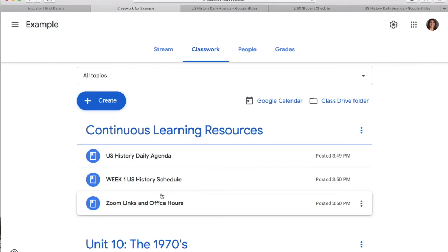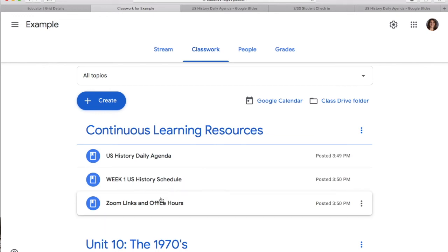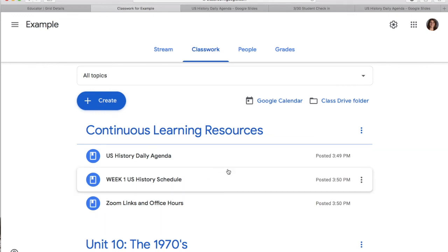Then look at your weekly schedule and get going on your other stuff. And once again, you can find my Zoom links and office hours here. Hopefully that's helpful to you guys.